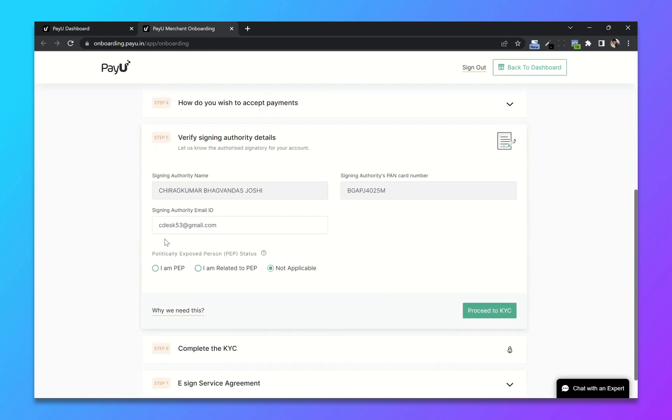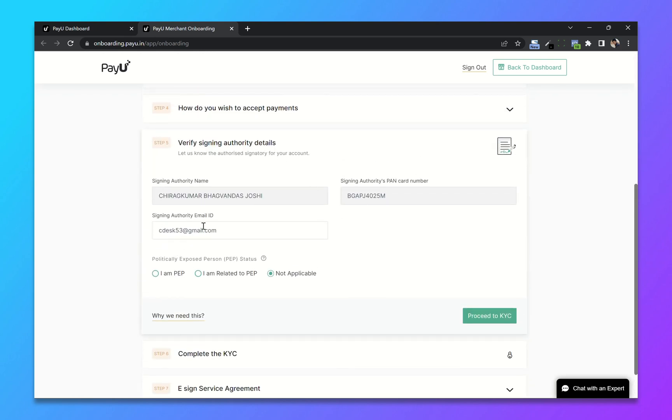After that verify your details. Click on proceed to KYC.